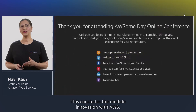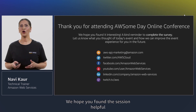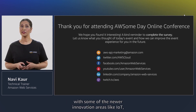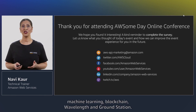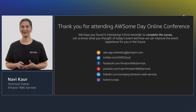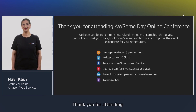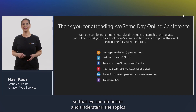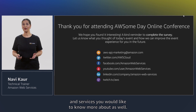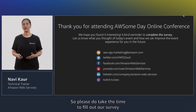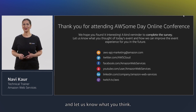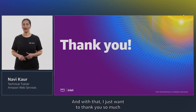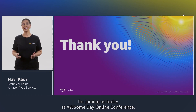This concludes the module on innovation with AWS. We hope you found the session helpful covering some of the newer innovation areas like IoT, machine learning, blockchain, Wavelength, and Ground Station. Thank you for attending — we really appreciate your feedback so we can better understand the topics and services you'd like to know more about. Please take the time to fill out our survey and let us know what you think. Thank you so much for joining us today at the AWS Online Conference.